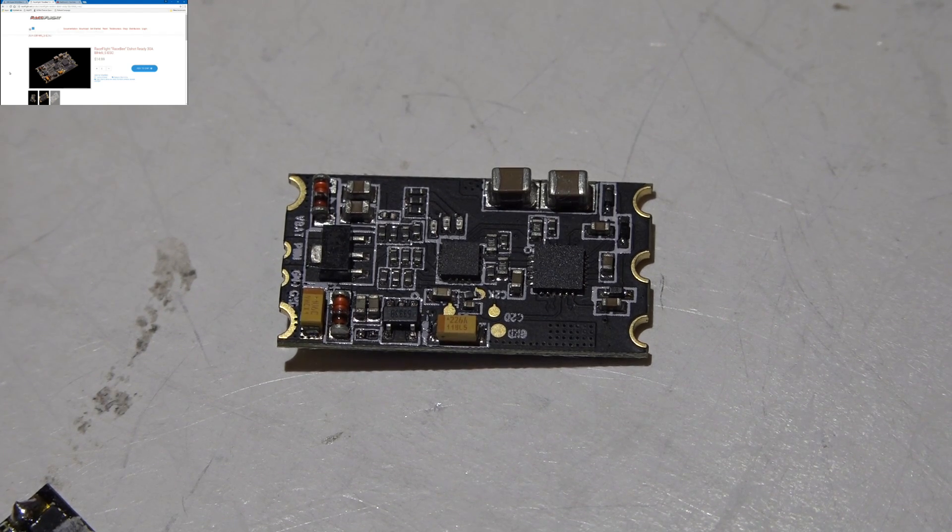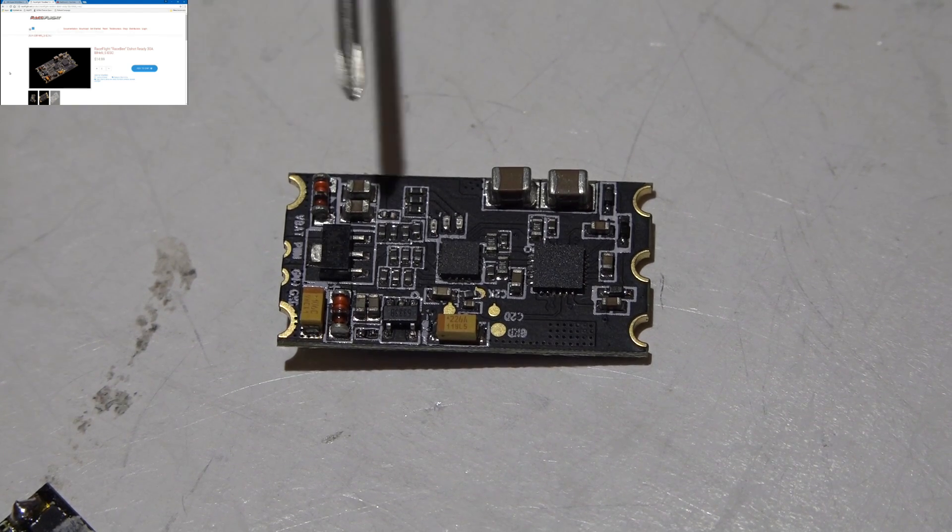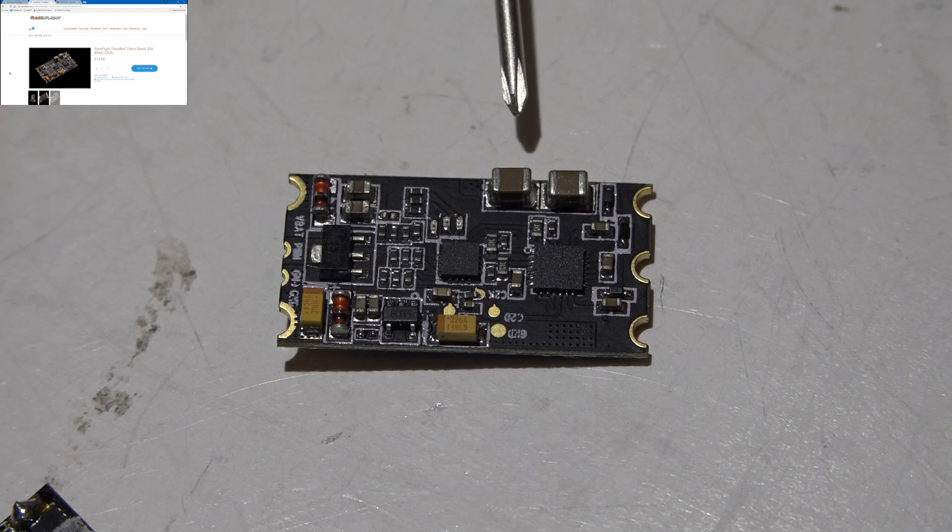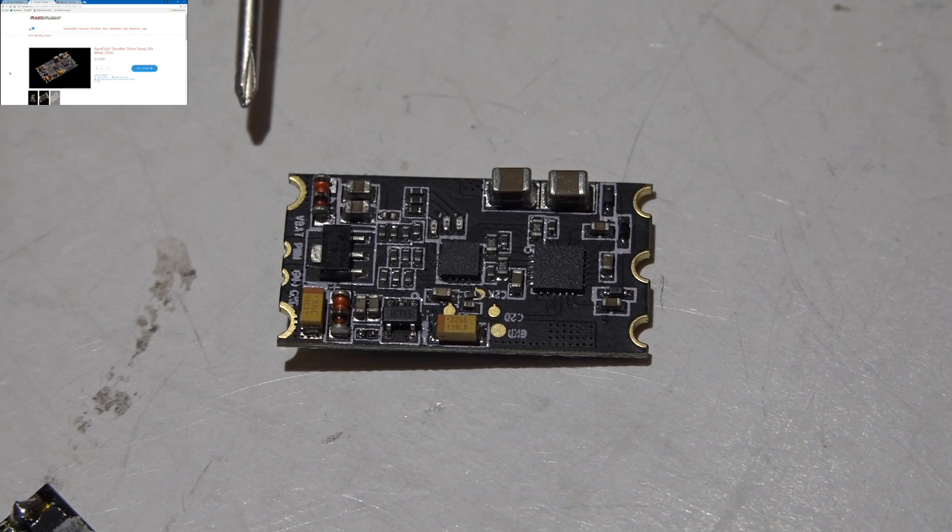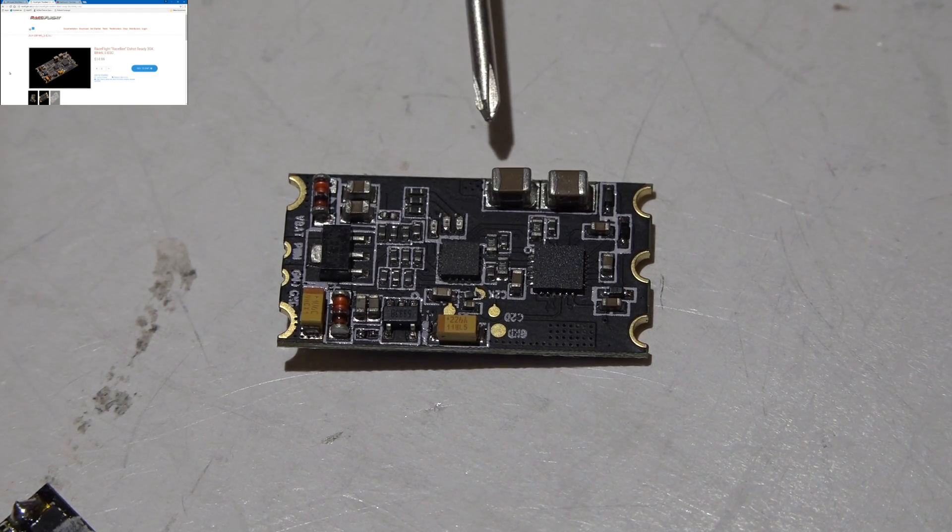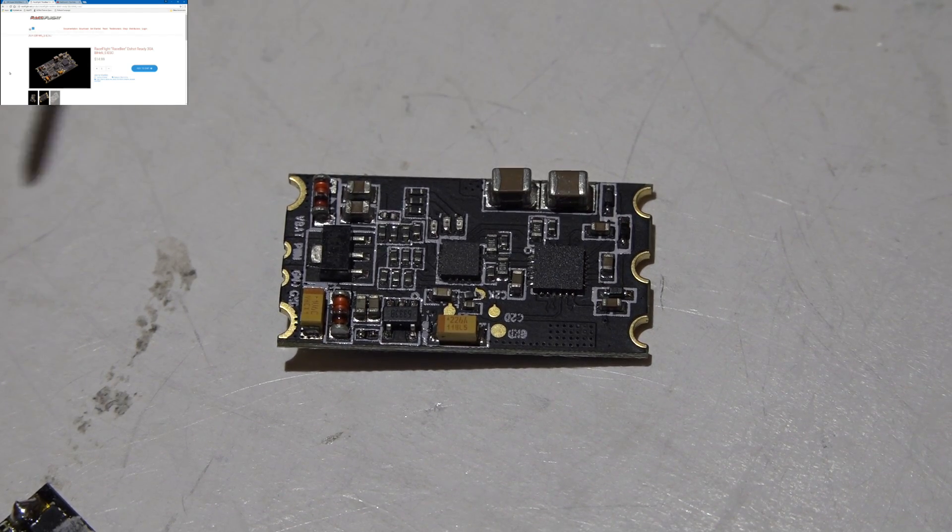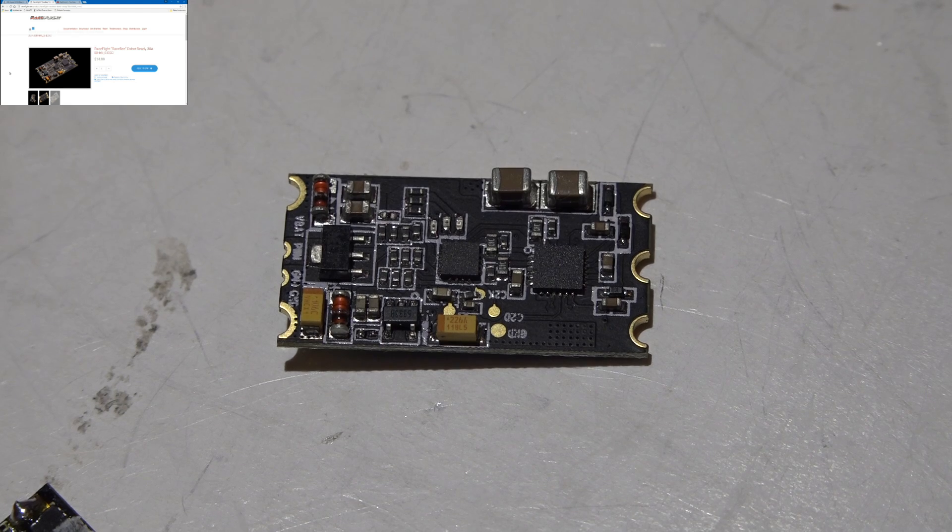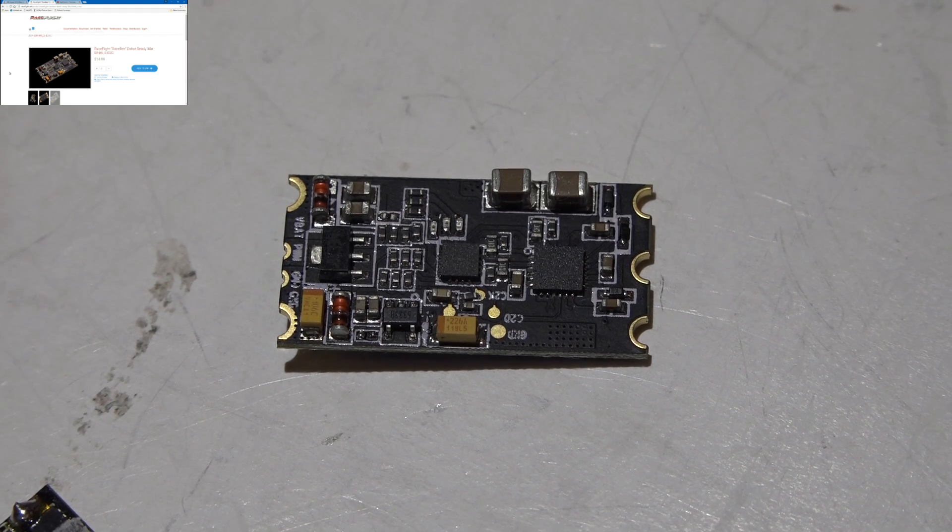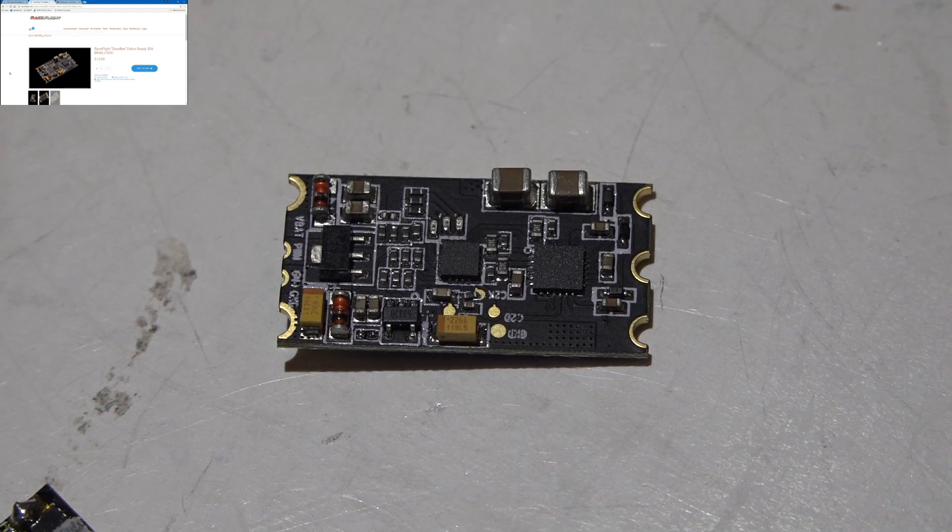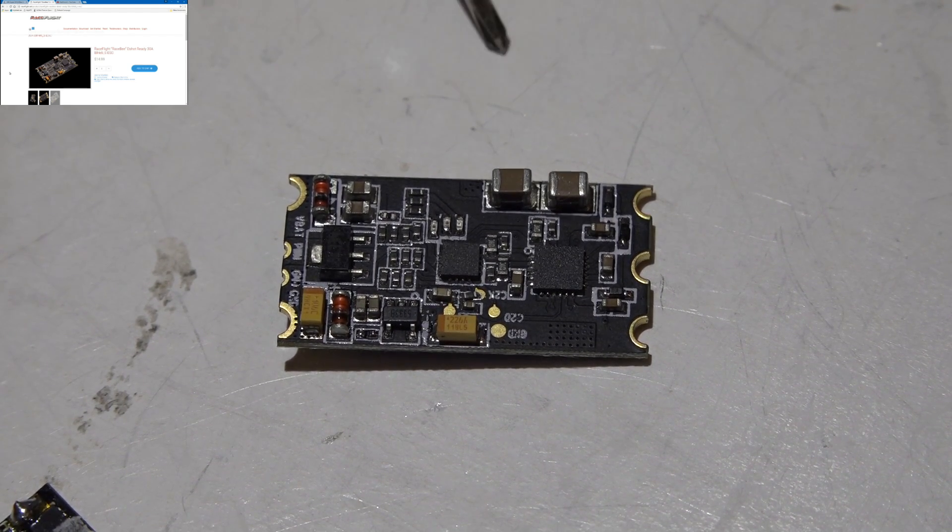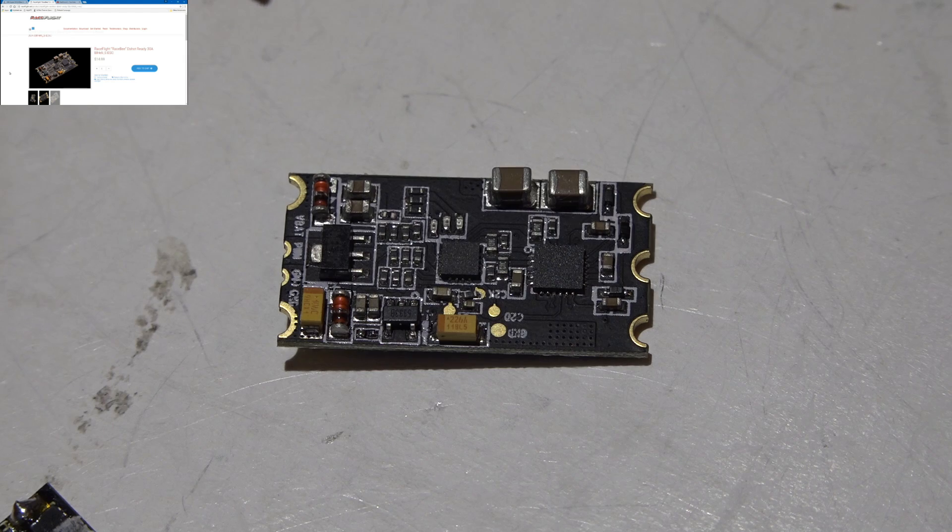Back to what I was saying, not all BLHeli ESCs are the same. The hardware is different. Some operate faster than others, so some ESCs are capable of using D-shot 600 which is the fastest, where some ESCs can only handle D-shot 150 or 300.